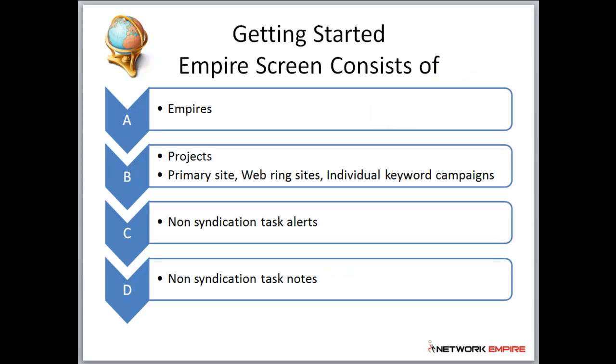On the empire screen, it consists of empires, your projects, which could be your primary website, your web reading sites or individual keyword campaigns,